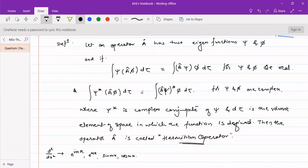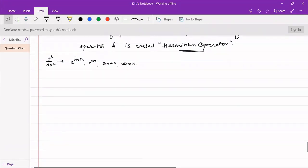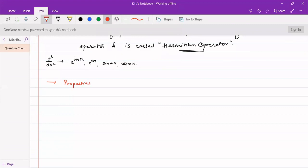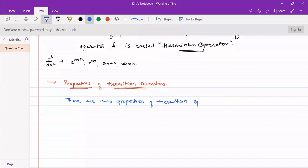We will see examples of Hermitian operators a little later. But Hermitian operators have certain characteristics or properties. There are two properties of Hermitian operators.